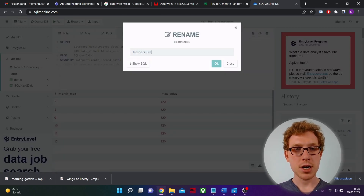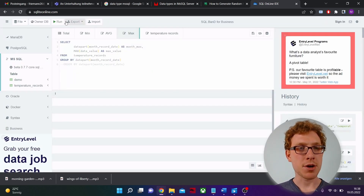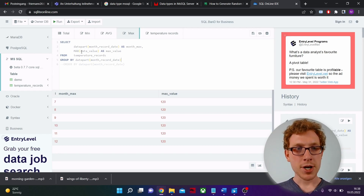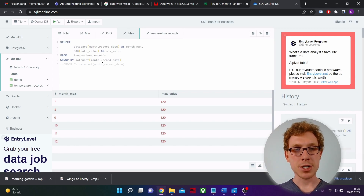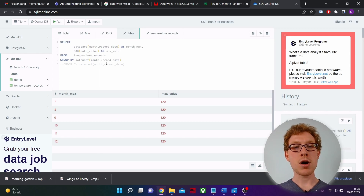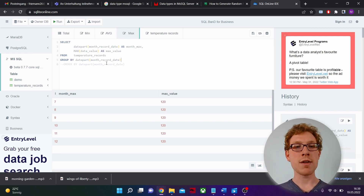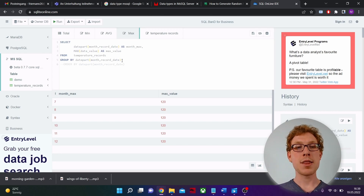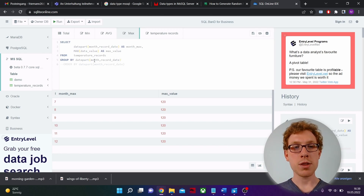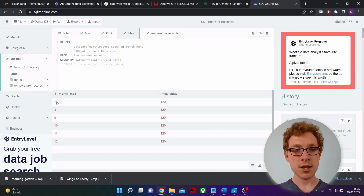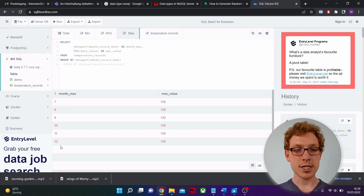We are getting the data from temperature_records. We use the MAX function for data_value for all the temperatures and we don't have to filter anything, because the maximum will always be the maximum. Remember we have three data types — maximum, minimum, and average — but the minimum and average will never exceed the maximum, so no filter is needed. What we do have to do is a GROUP BY in the end, grouping by DATE_PART('month', record_date), so we get the maximum temperature for each month from 7 through 12.